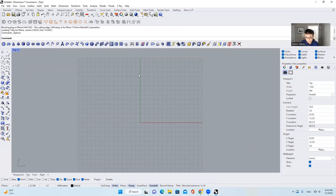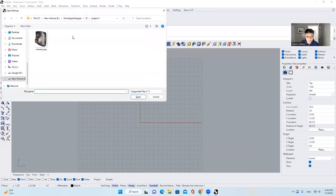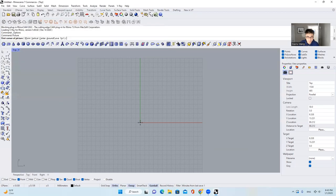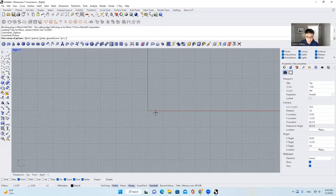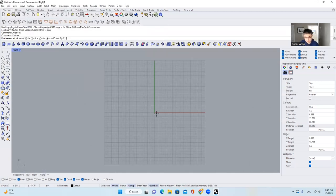Let me bring the photo. I will type in 'picture' and select the photo. I'll go to the right view and hit 0, enter.